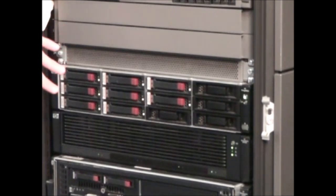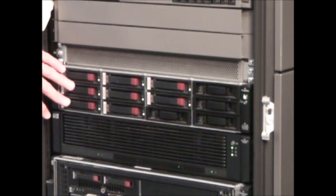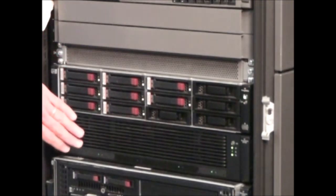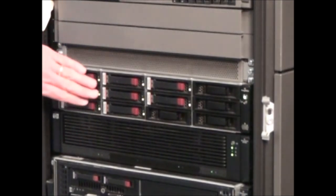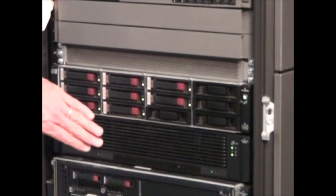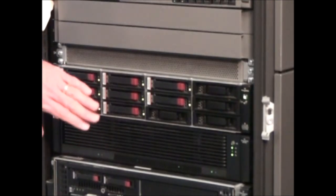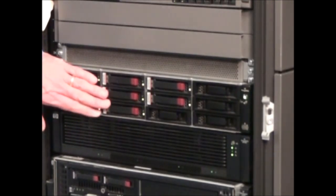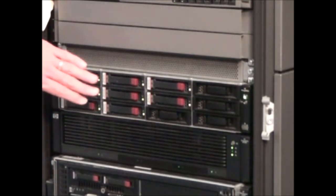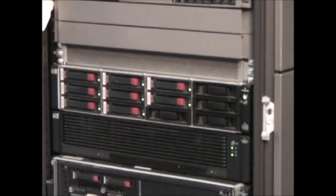So the particular unit that we have here in the rack and roll tour is a 2C1D, so two controllers, one drive array with eight 46 gig drives in it. In this configuration it would be the same as if you had purchased a starter kit.